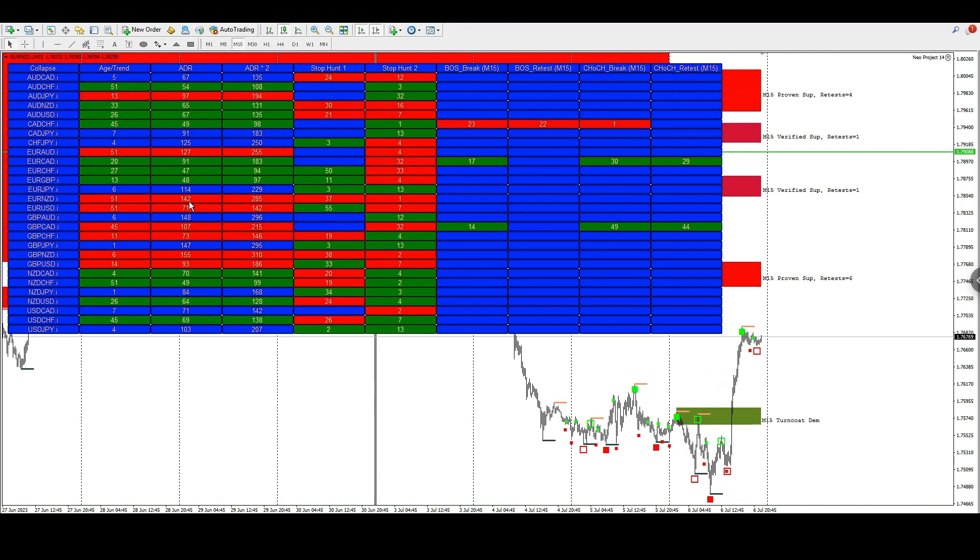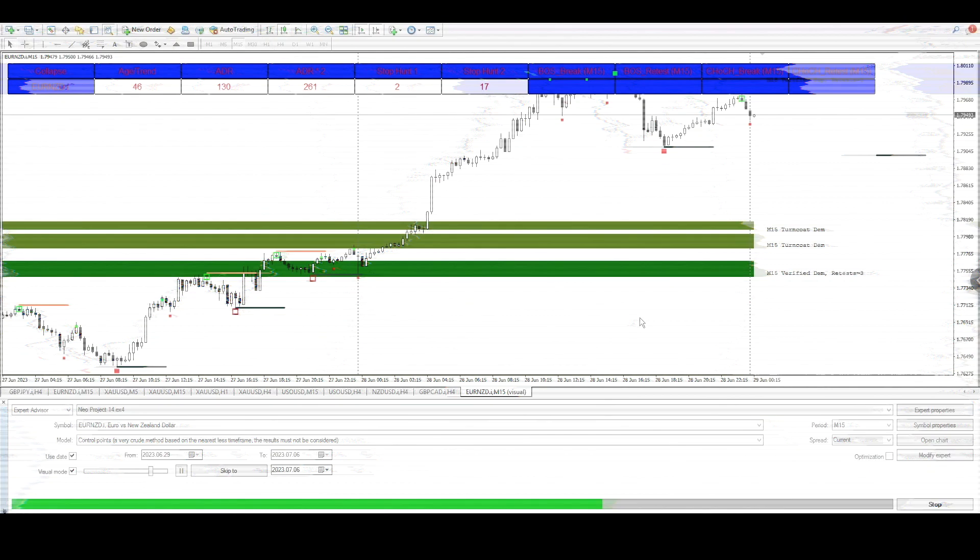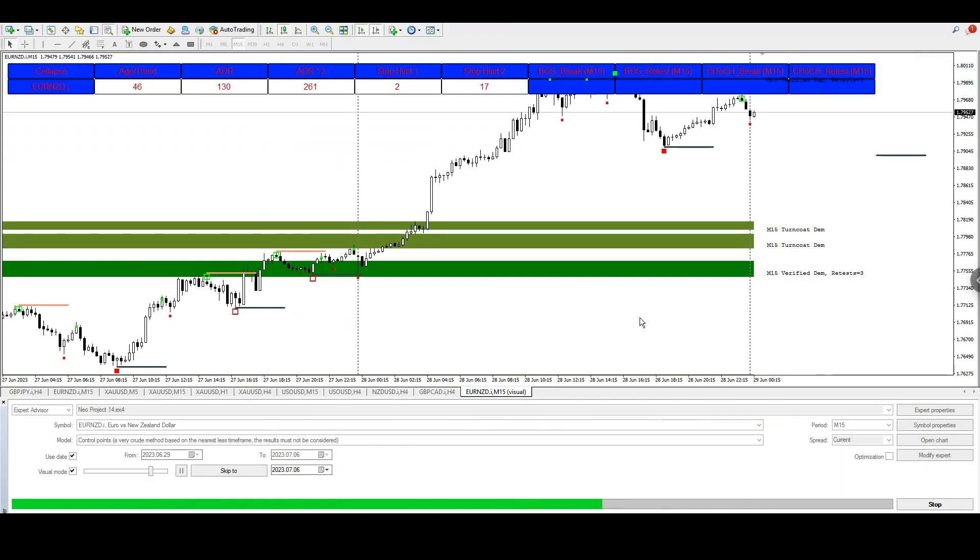And from the entry point from the supply area, you would have been looking for 142 pips to TP1 or 285 pips to TP2 from that sell limit entry.